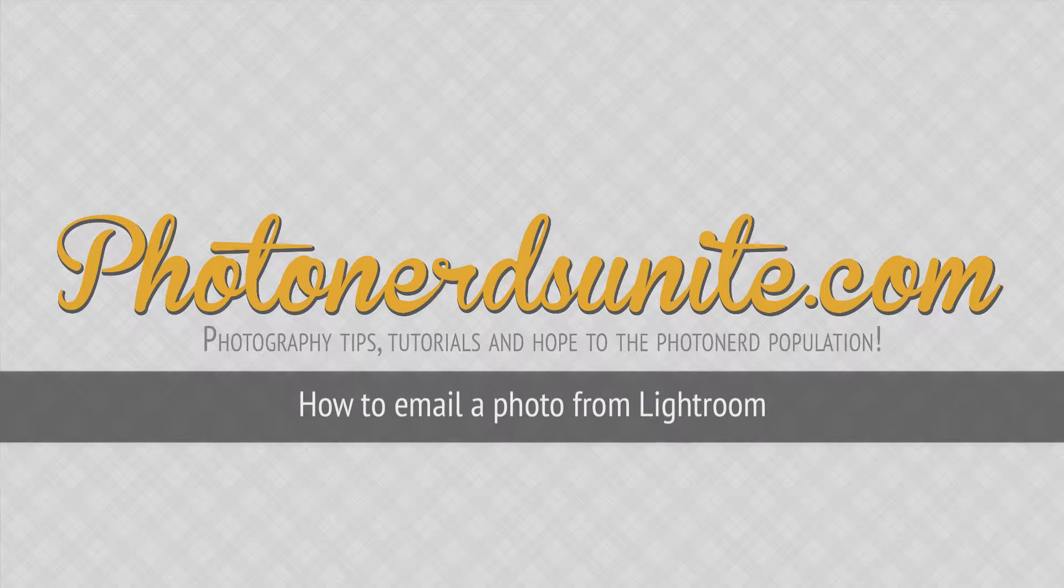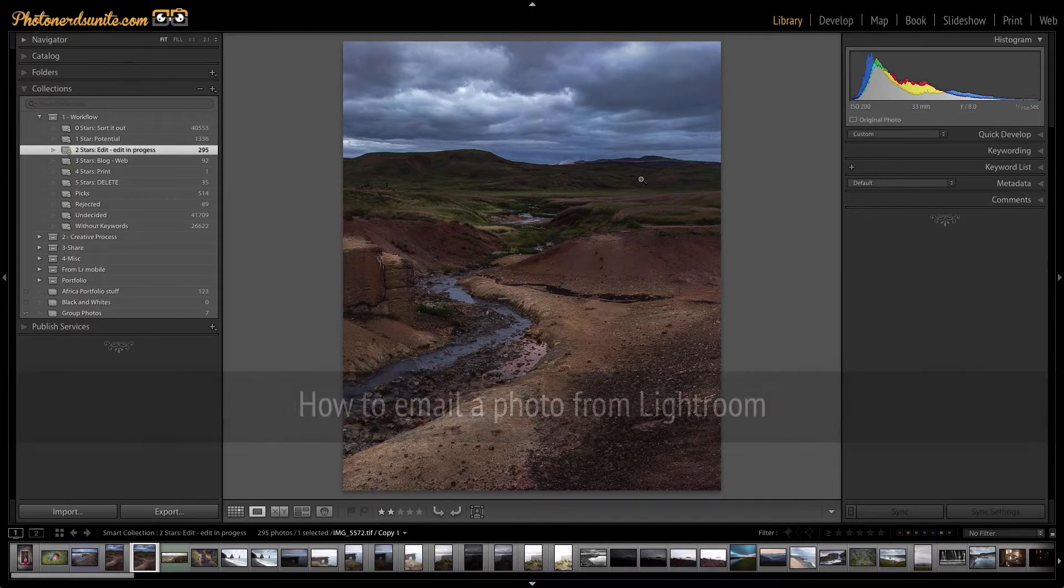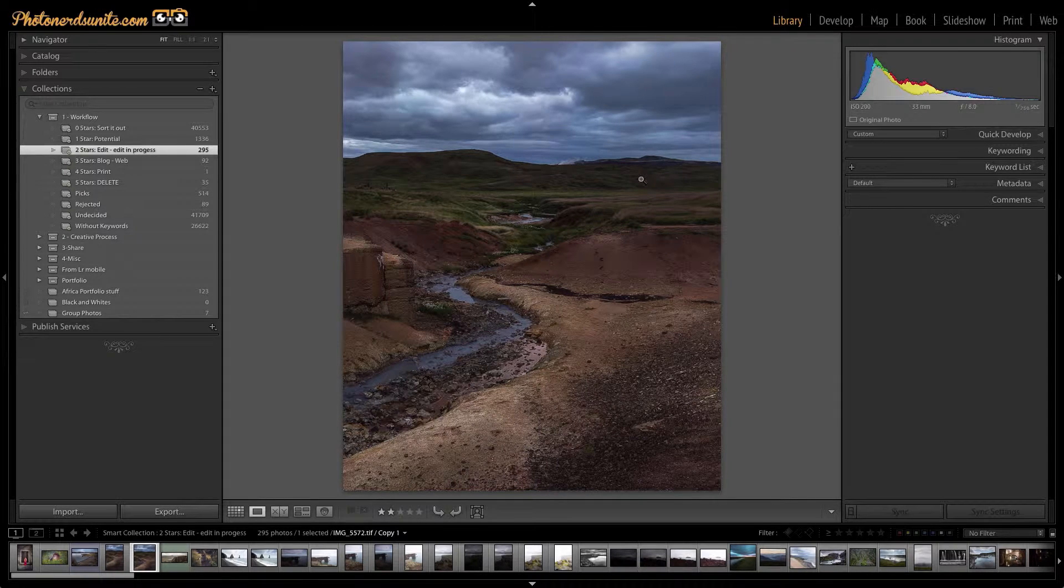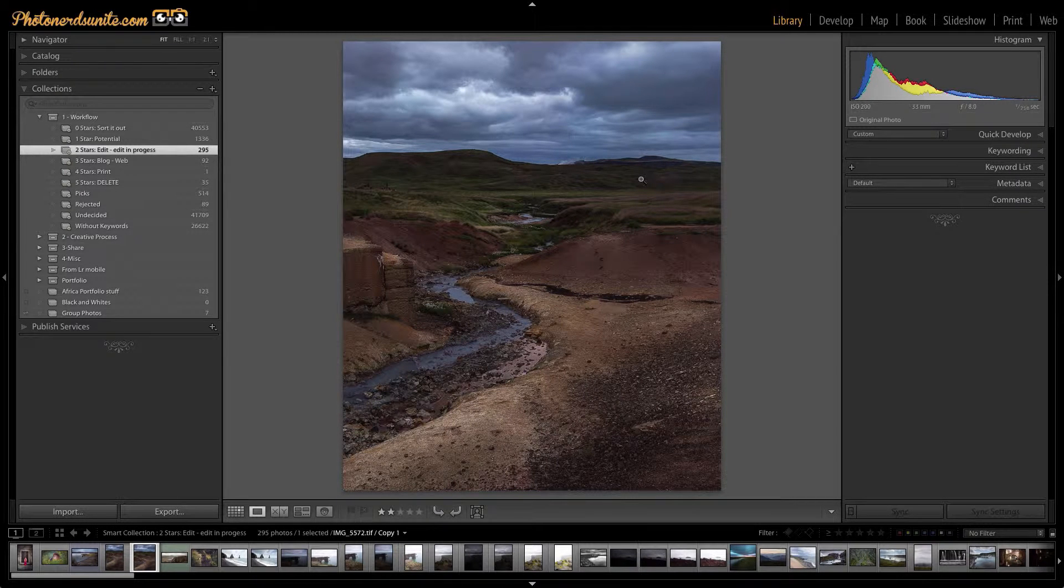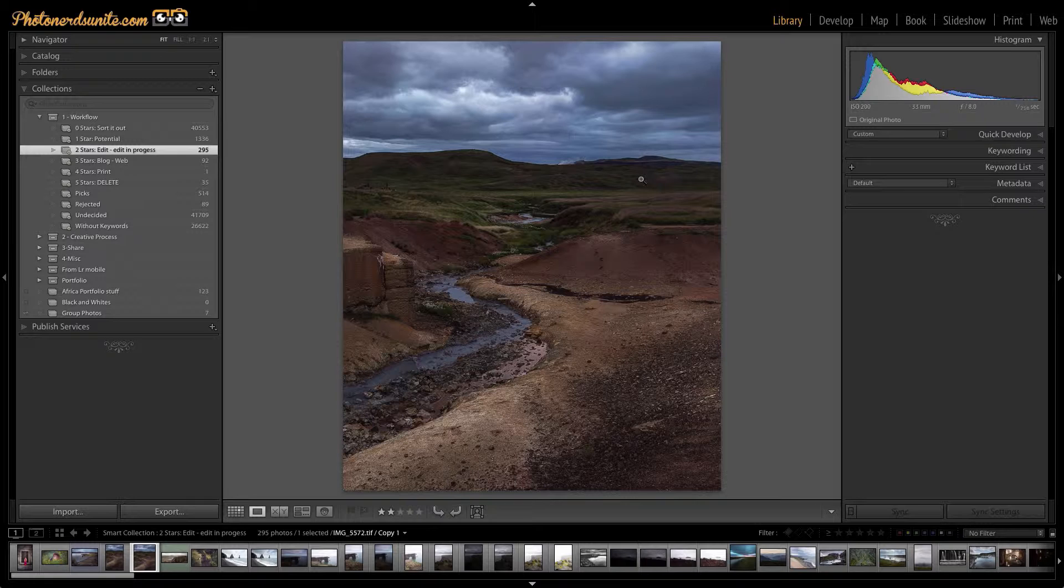In today's digital world we are taking hundreds if not thousands of photographs with all types of cameras. But what good is taking photos if we're not going to share them with the ones we love. So in this video I'm going to show you a really quick tip on how you can email a photo right from inside Lightroom.